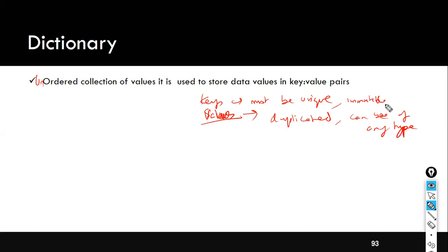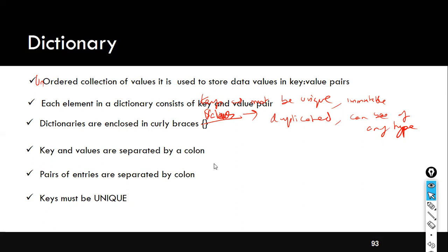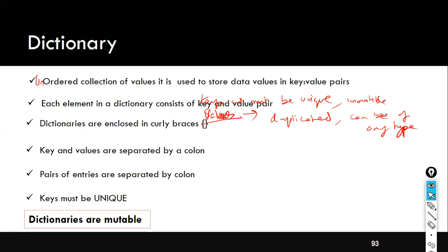The key must be unique and it should be immutable — meaning you will not be able to change it. You can use strings, numbers, and tuples as dictionary keys. Keys can be of any type but must be unique and immutable. Values can be duplicated and of any data type. Each element of a dictionary is a key-value pair, enclosed in curly braces, with keys and values separated by a colon. Importantly, dictionaries are mutable — only the keys are immutable.